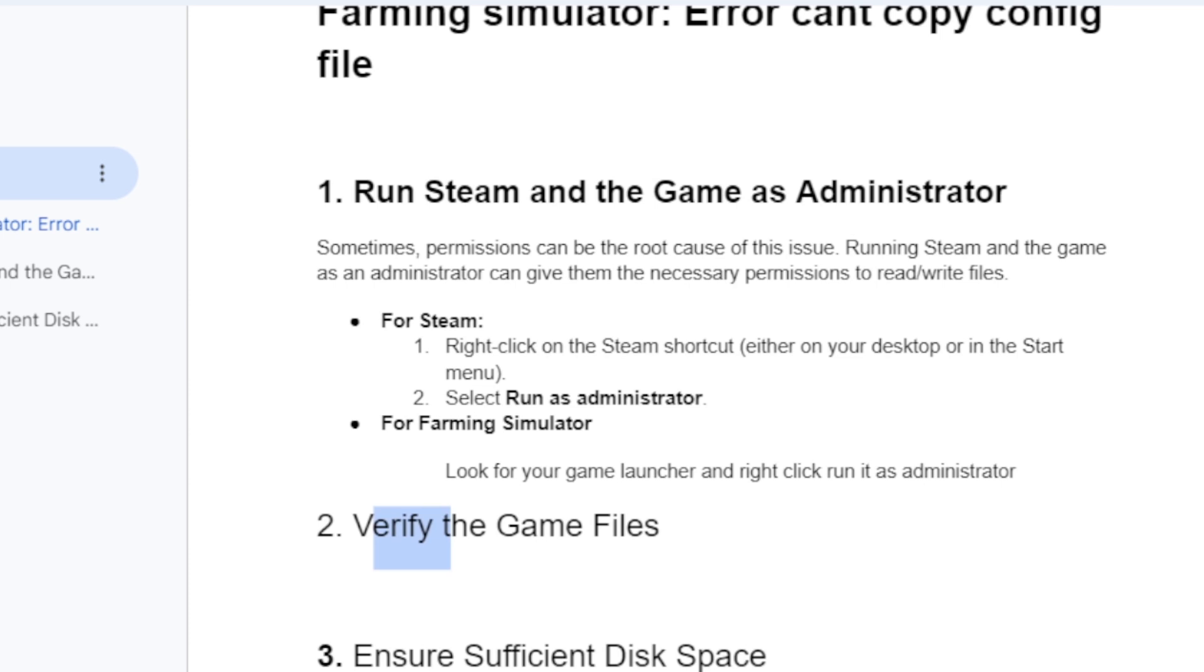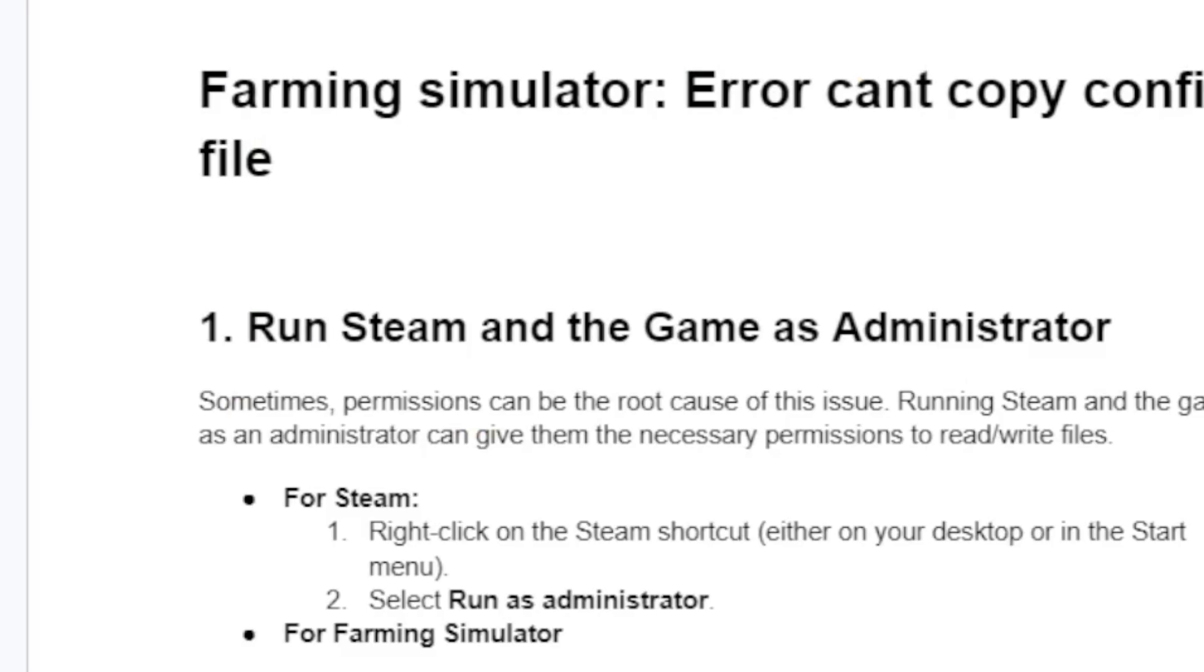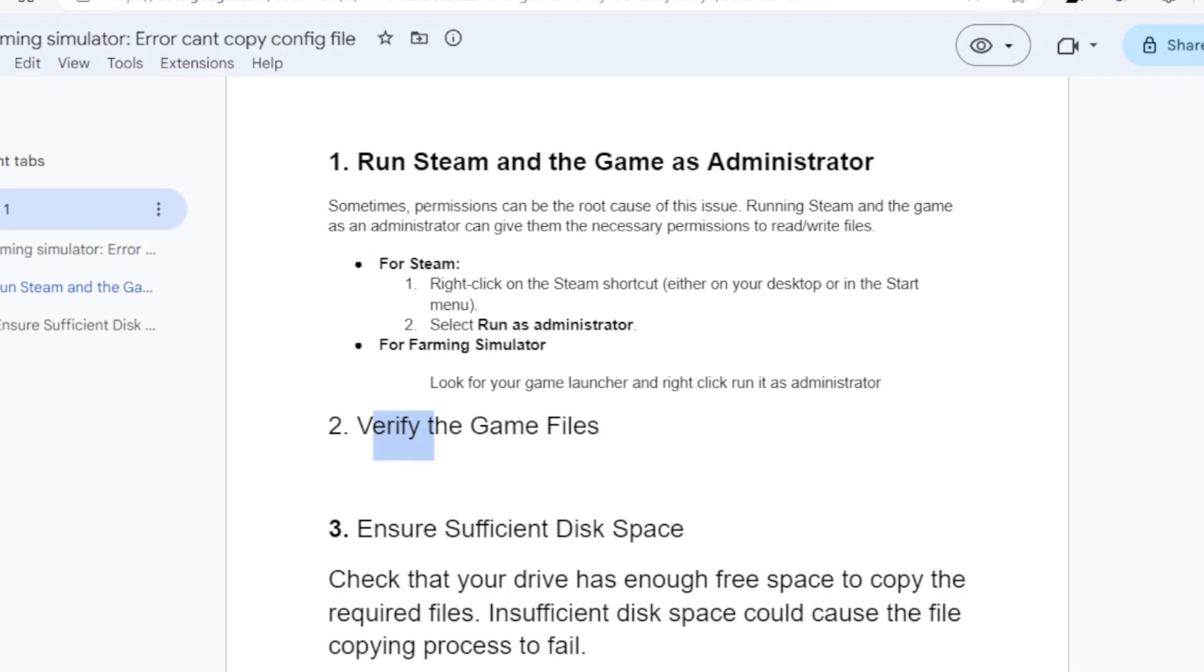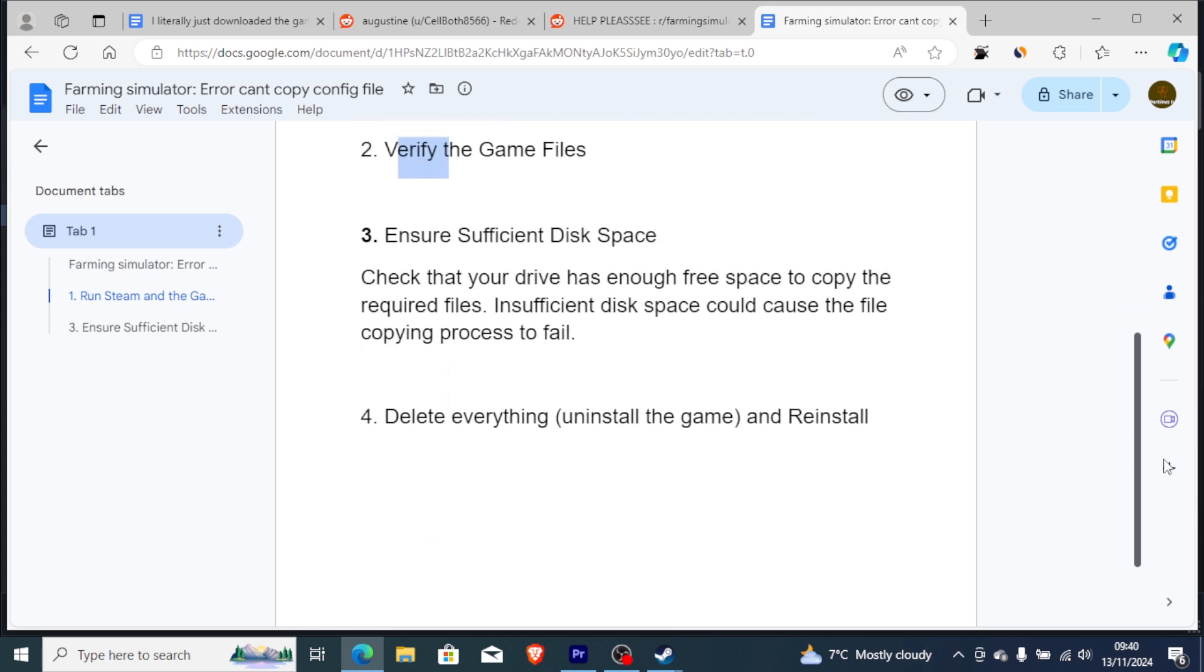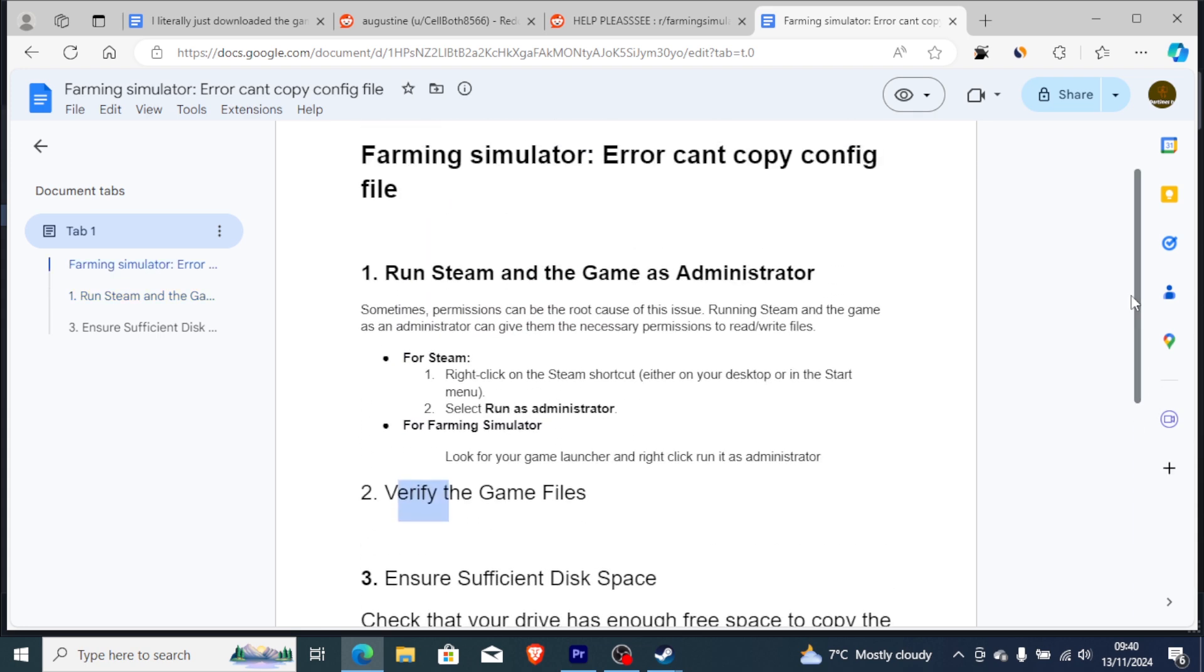These are the best fixes for the 'can't copy XML configure file' error. This tutorial will guide you on how to fix this issue. Make sure you follow these steps carefully and you'll be able to fix the problem.